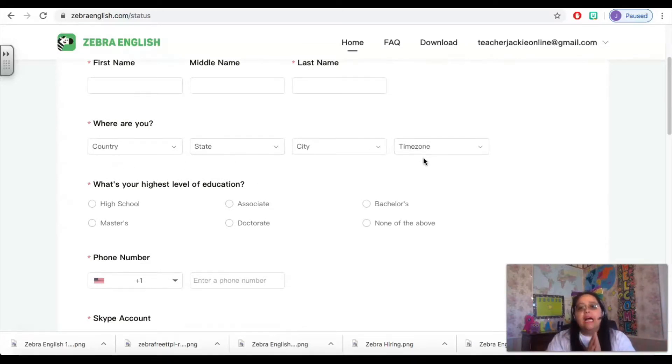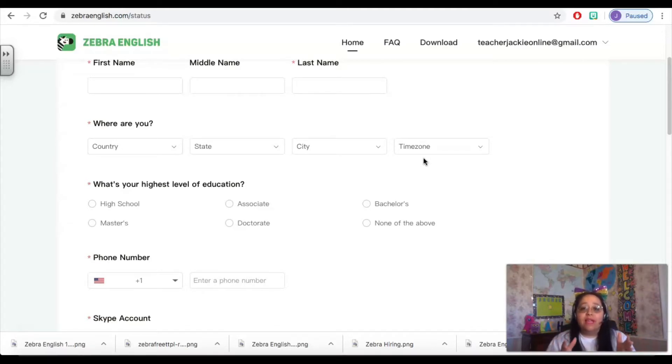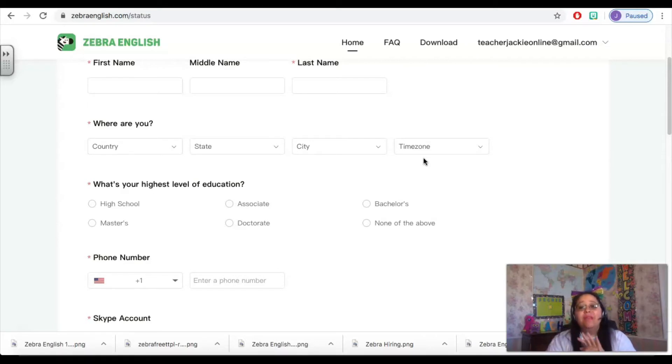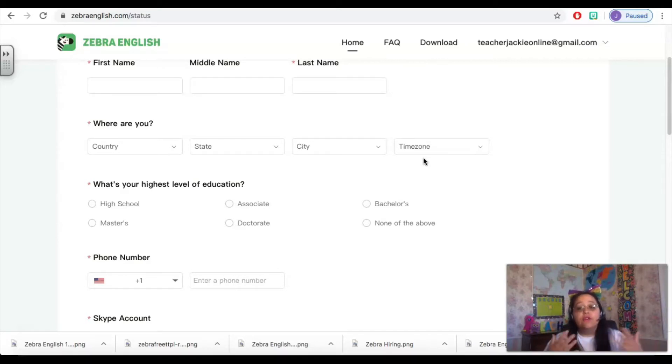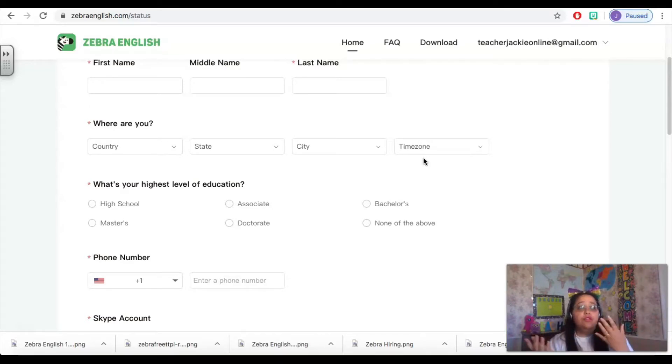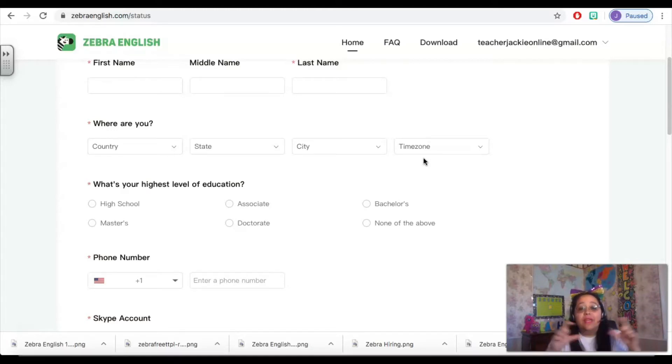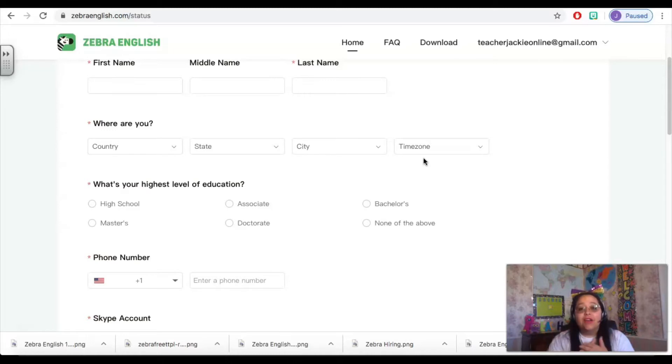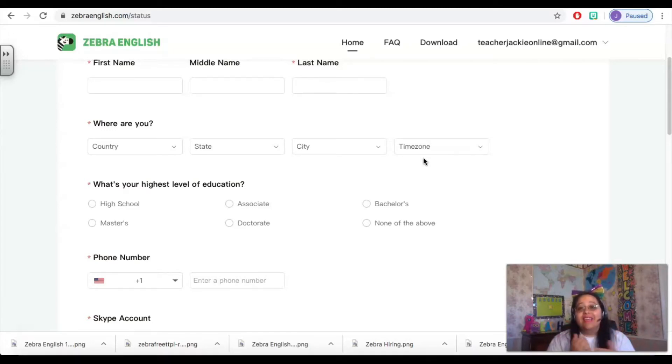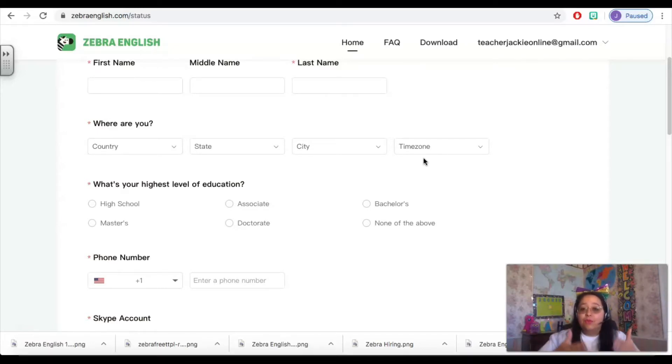So you do not have to live or be in the United States or Canada in order to work for Zebra English, but you do need to legally be able to work for those two countries. So for instance, I am an American citizen, but if I moved to Mexico I could still teach for Zebra English and I would have to list Mexico as the country that I'm in right now. But you need to make sure that you are making it clear during the interview process that you are legally able to work in the United States or Canada.